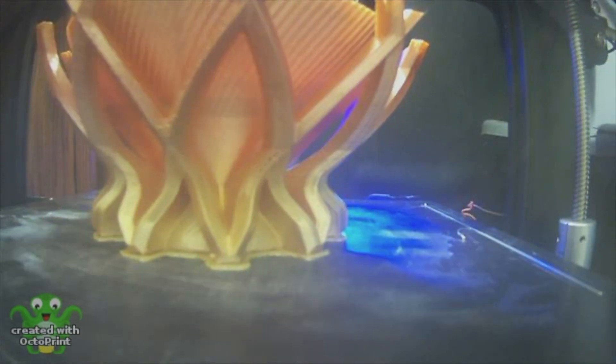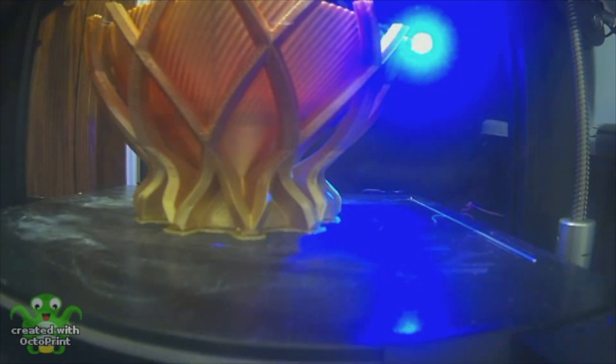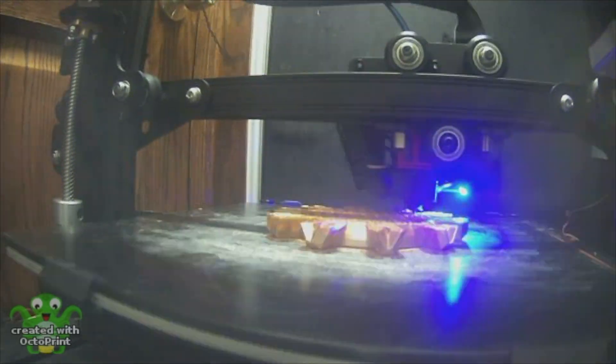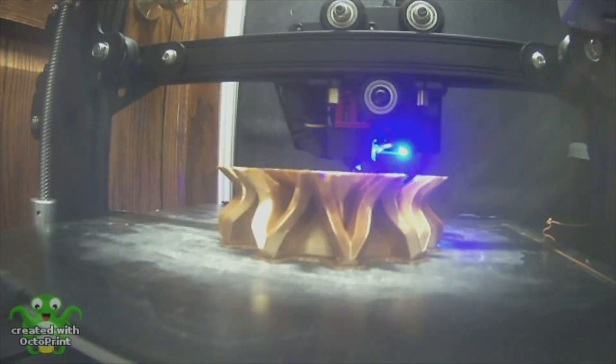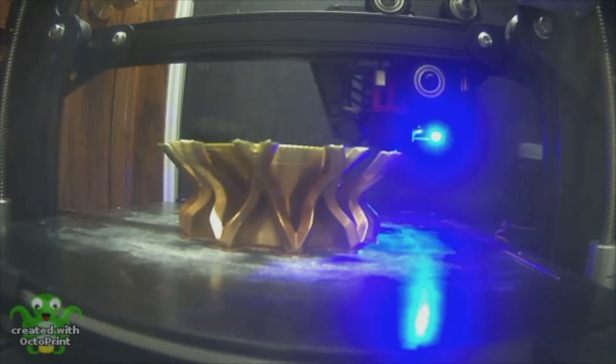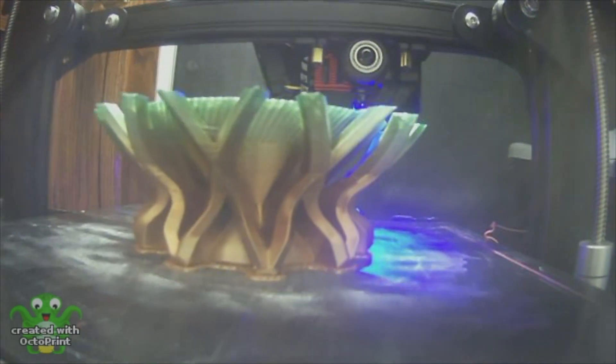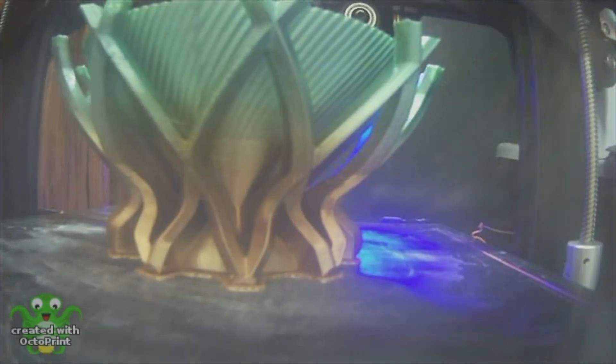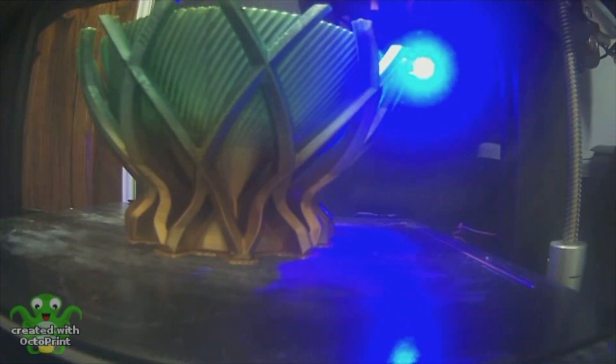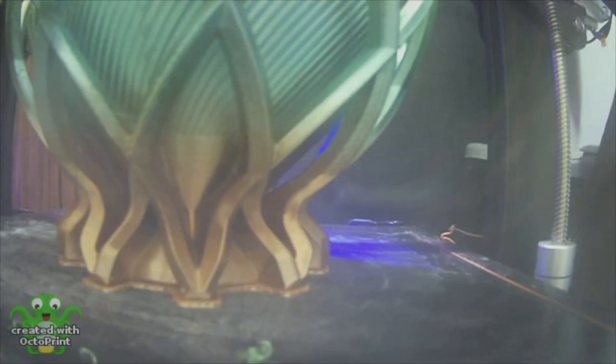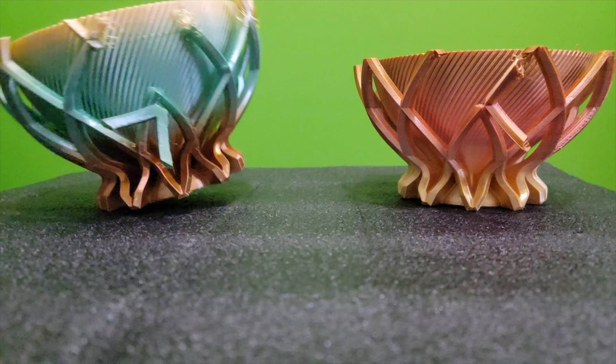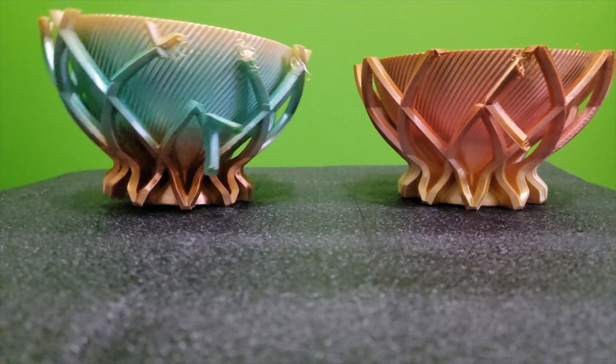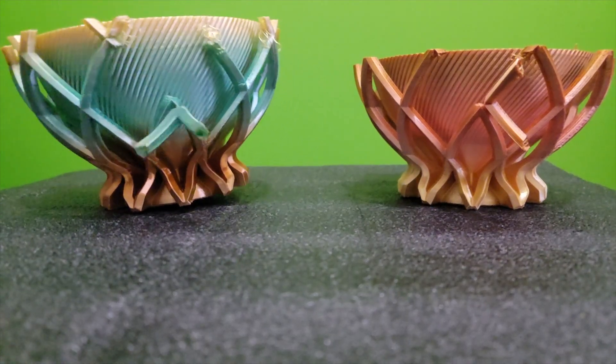I attempted to print the STL once and the print failed around halfway through the print. So I made some adjustments to my 3D printer, did some bed leveling, and I also adjusted the print speed. I made it 50% slower. After trying the print again, same result, failed halfway through.